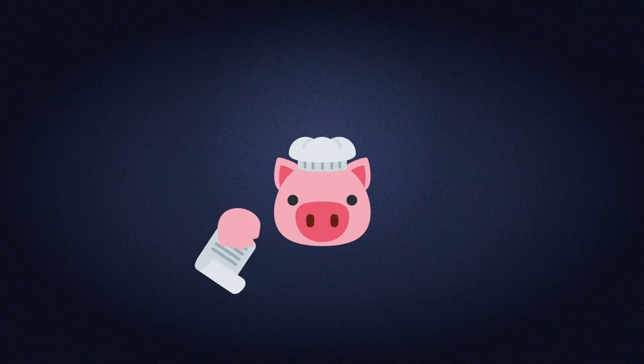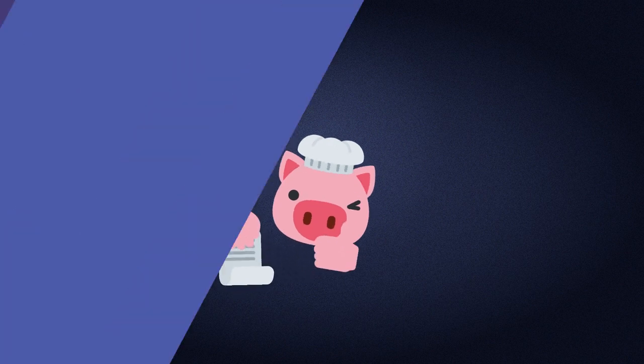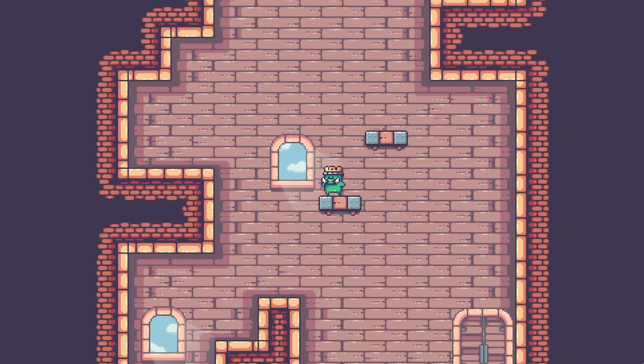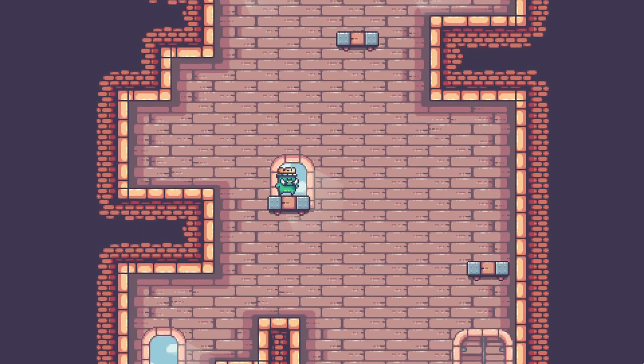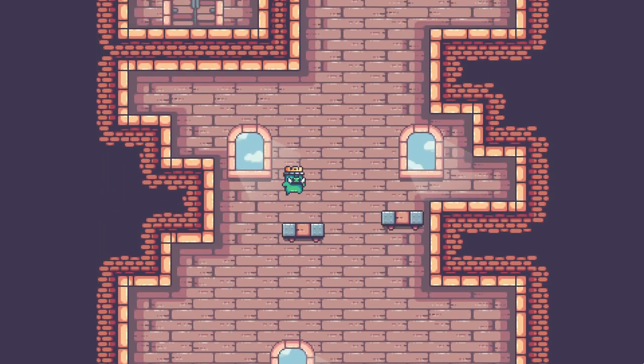Making a game is easier when you have a recipe. In this video, we are going to improve our level design and create more elaborate platforming puzzles.